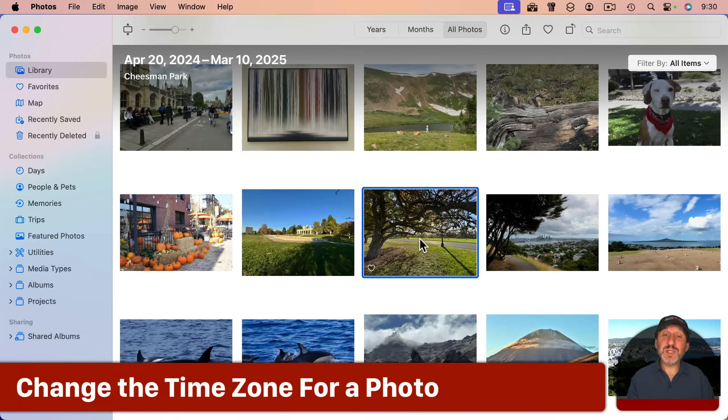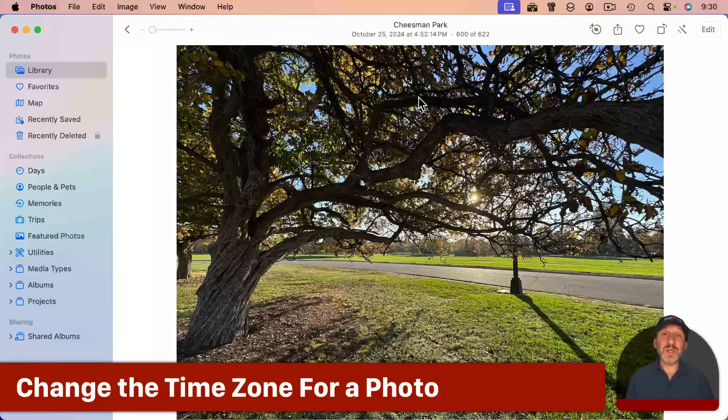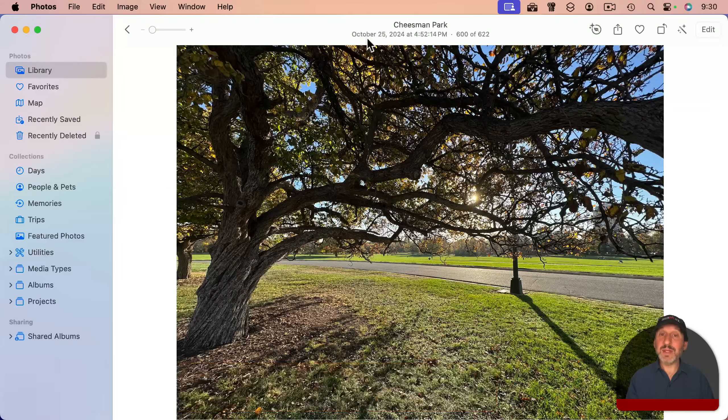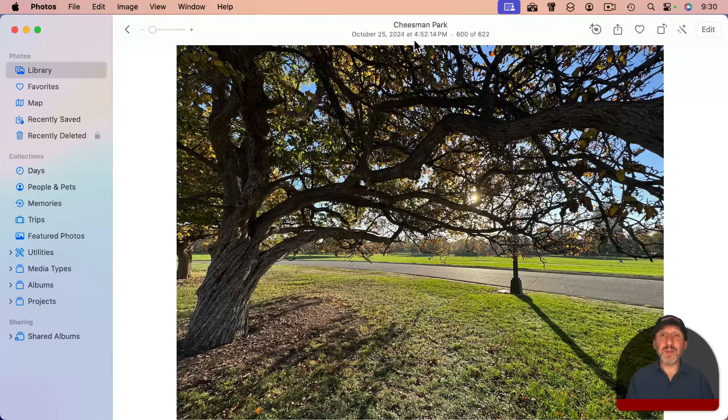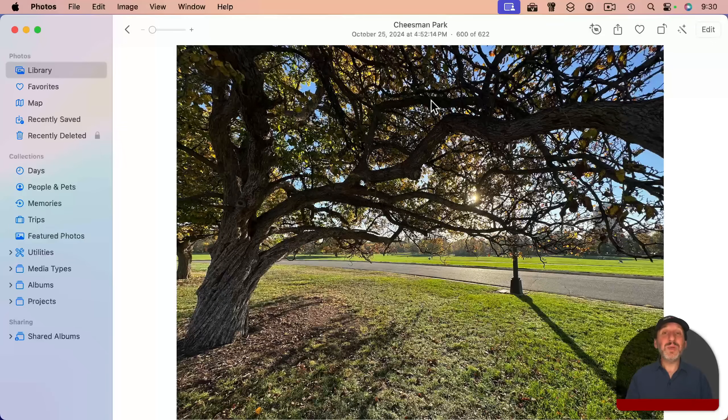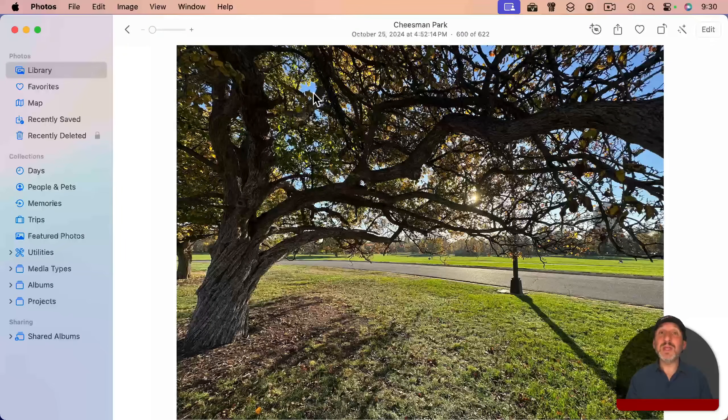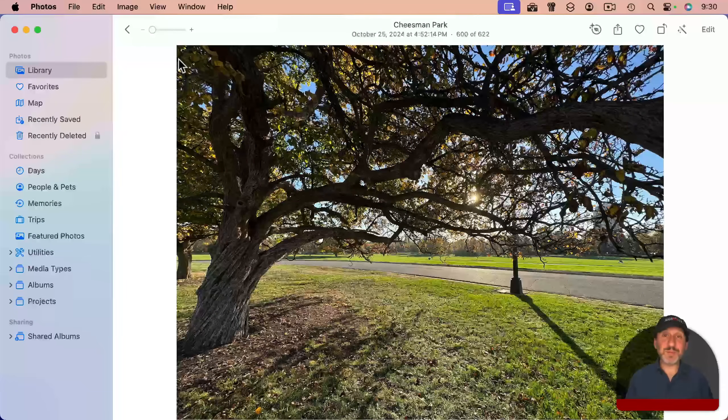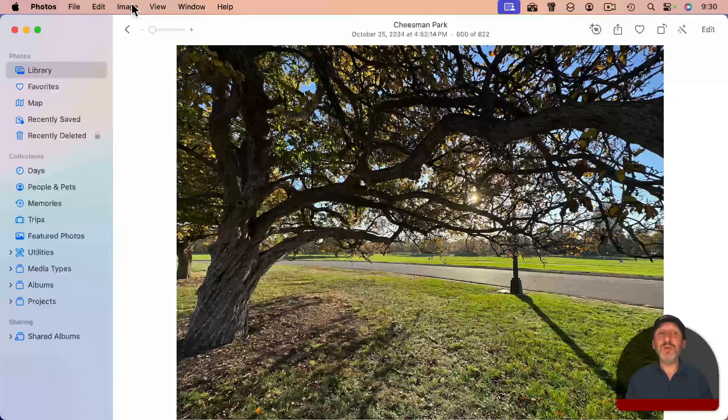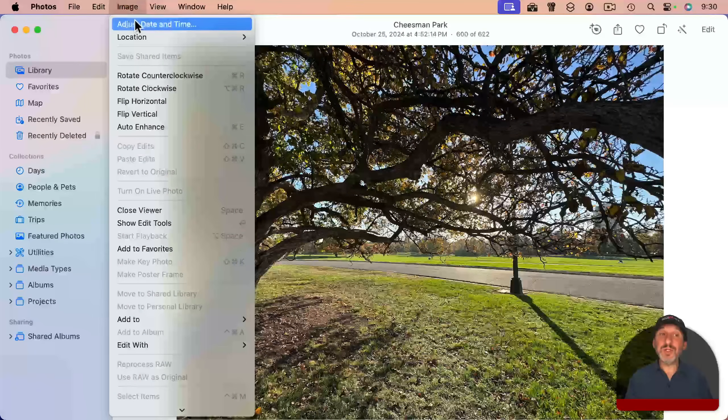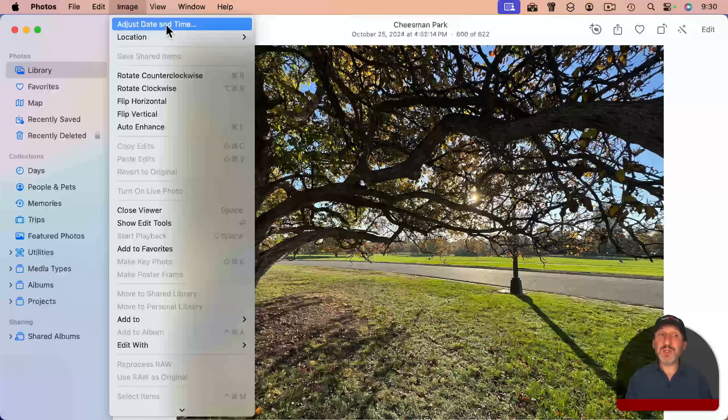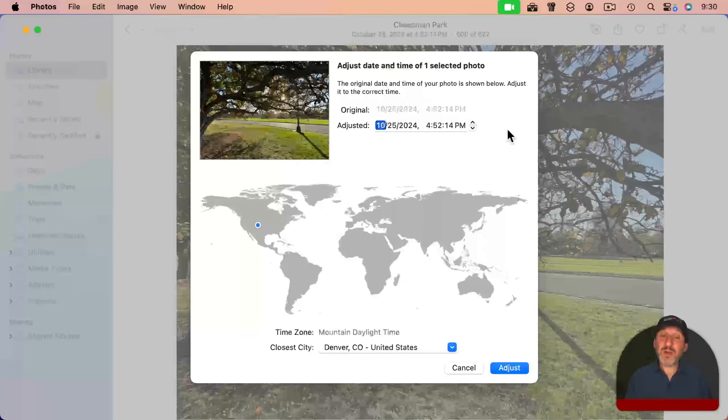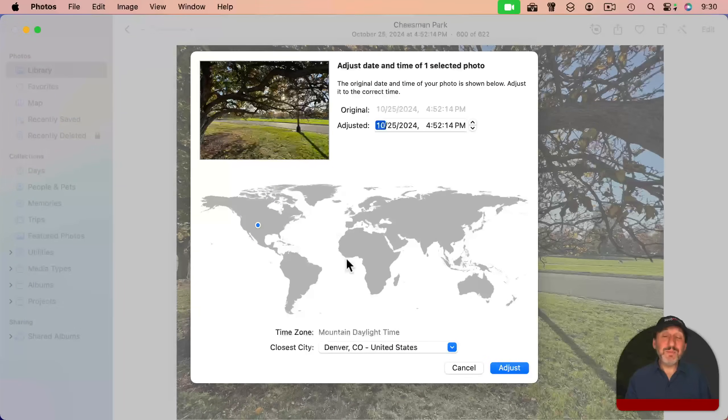As an example, let's use this photo here. If I go into it, I can see at the top it's got a date and time, and it also has a location here. But let's say I want to change the time because perhaps it's wrong. Perhaps I had the time zone wrong or something. You can go into Image, and then here is where you adjust date and time. Select that, and now you have all these controls here.